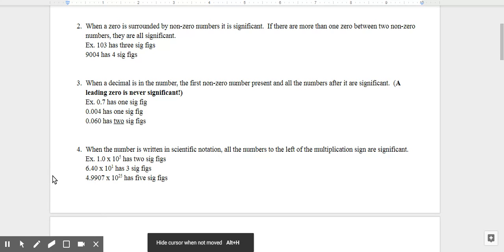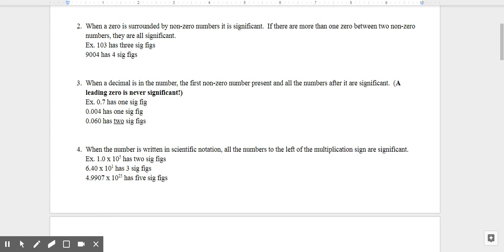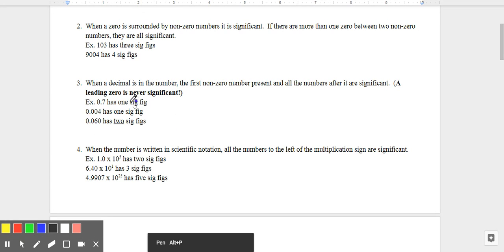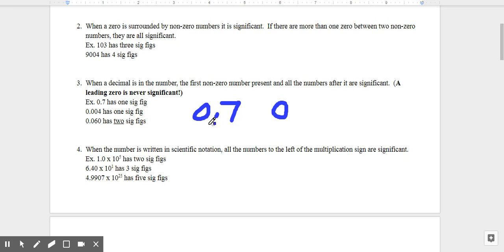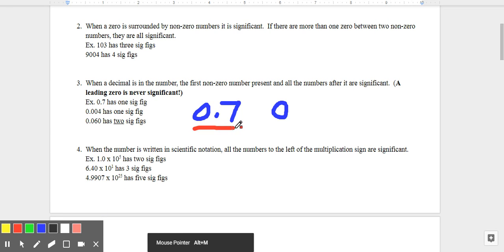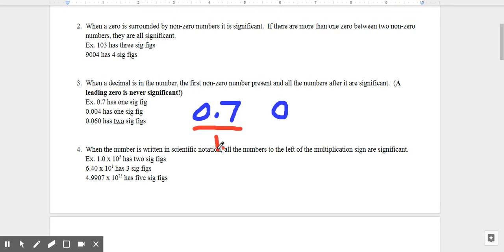Rule number three is about the decimal rule. A leading zero will never be significant, so when we start out with zeros, those are never ever significant. We're reading from the left. When a decimal is in the number, the first non-zero number on the left and all the numbers after it are significant. So in 0.7, the zero is not significant, but the 7 is significant — that's one sig fig.